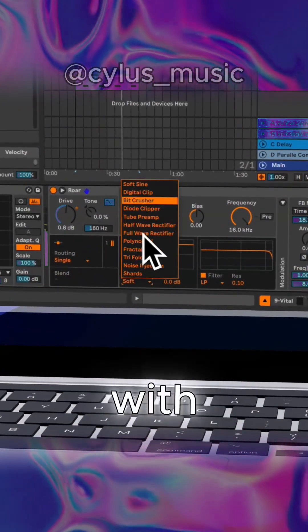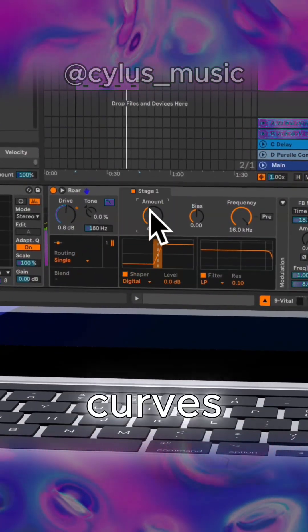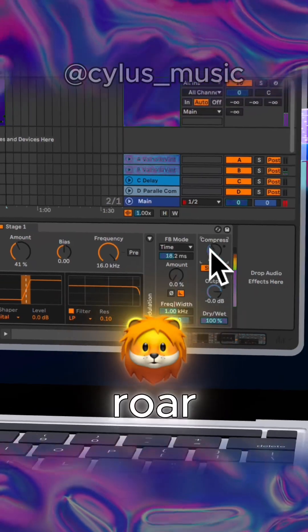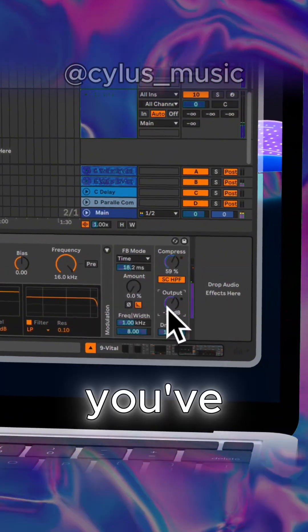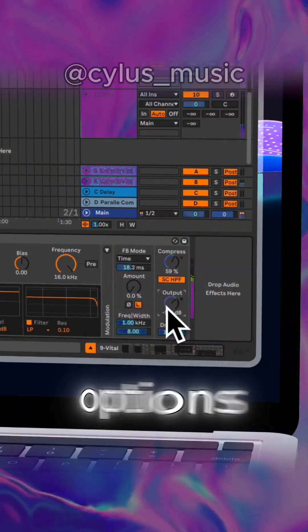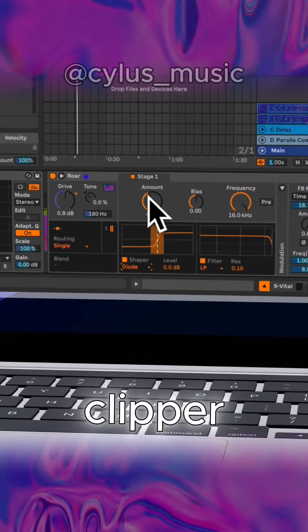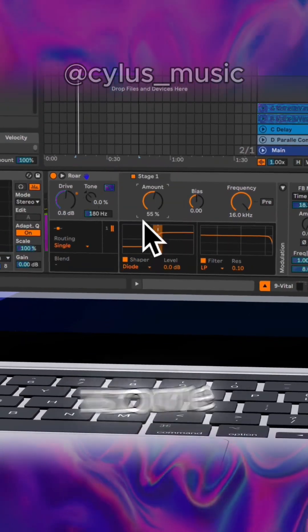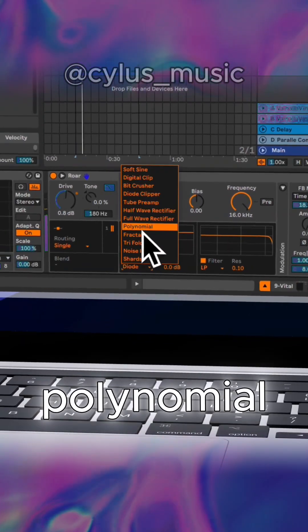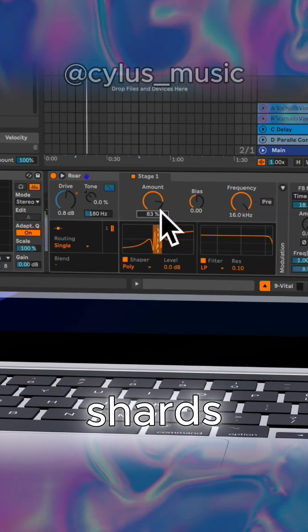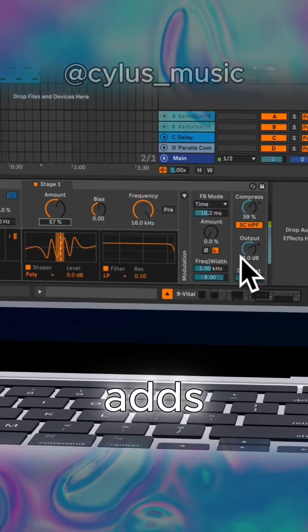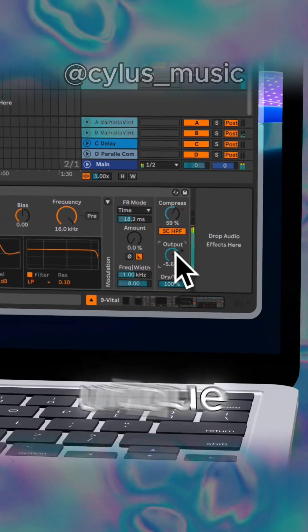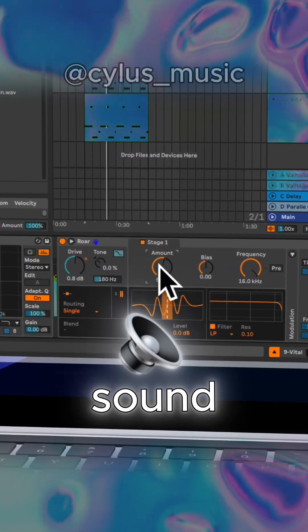Let's start with the shapers. These distortion curves are where Roar begins its magic. You've got 12 different shaping options like soft sign, diode clipper, tube preamp, and even some wild ones like polynomial, fractal, and shards. Each curve adds its own unique flavor and artifacts to your sound.